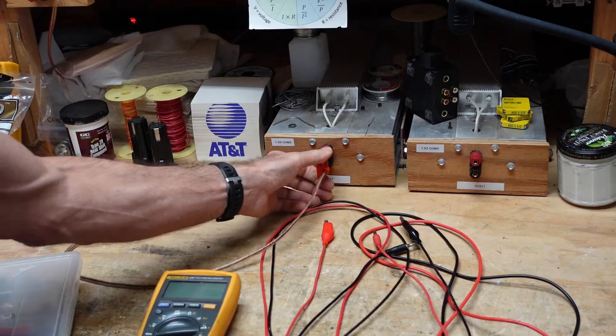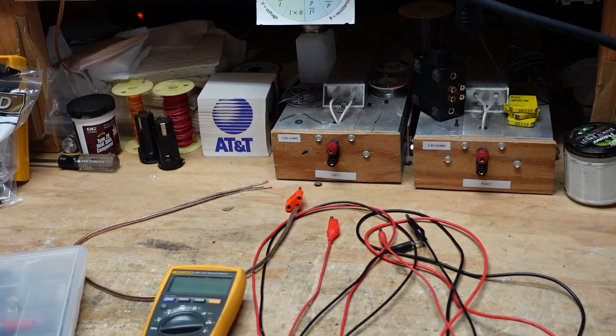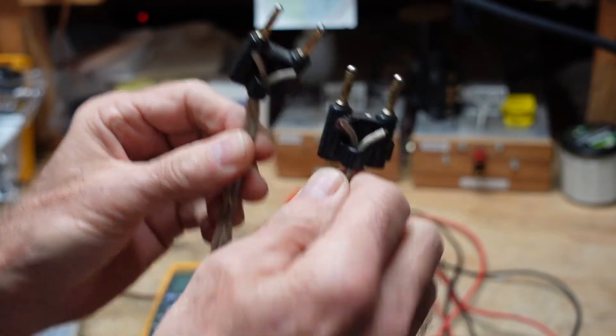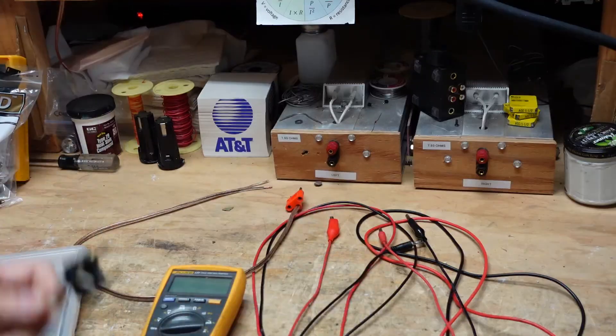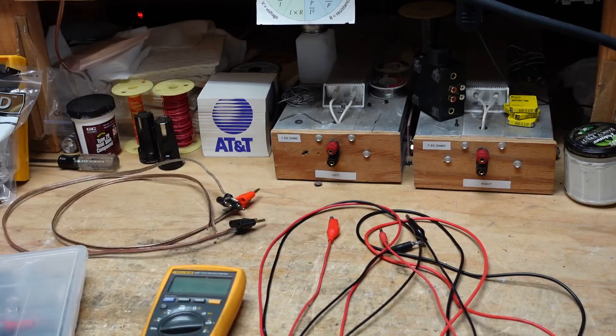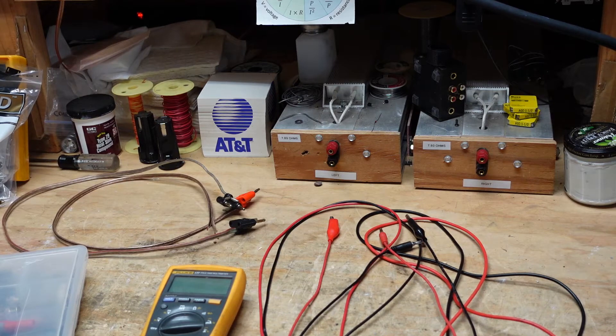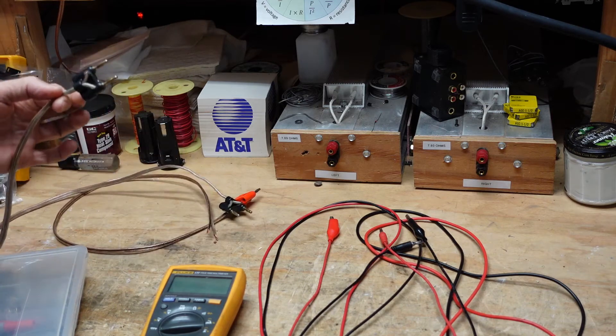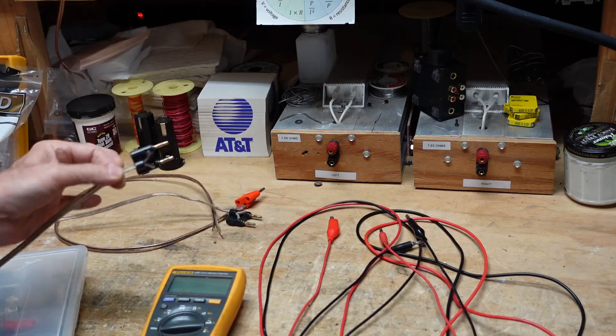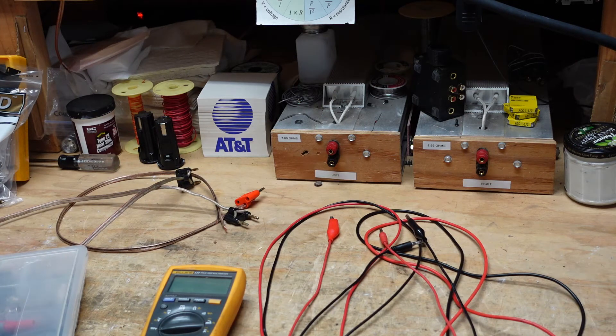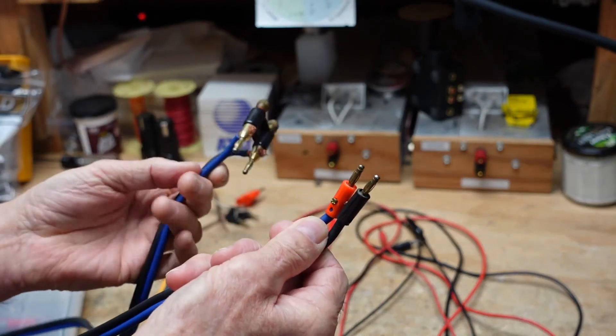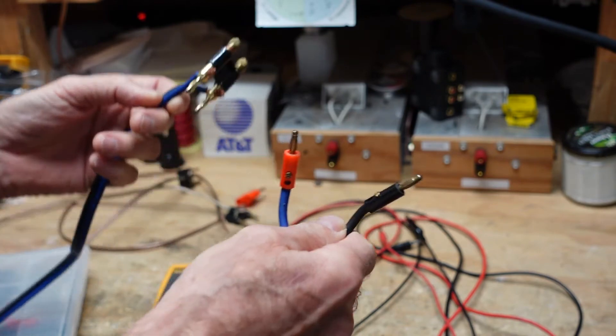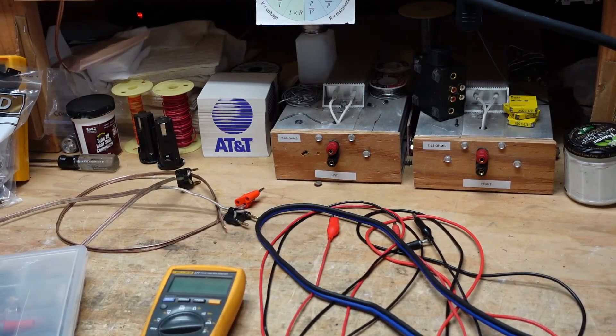Some amplifiers handily have bananas, dual bananas, so we have dual banana to dual banana. I just wired up some of these. Sometimes the banana plugs on the back of the amplifier are spaced differently. I believe there's some parts of the world where the spacing is different and they don't want you to plug your speakers in, so they space the bananas differently. For those, I made dual banana to single banana so I can plug these in.